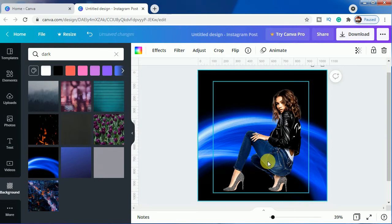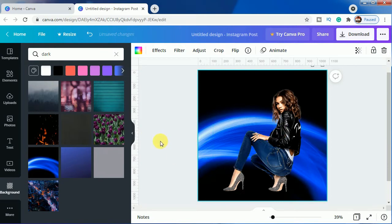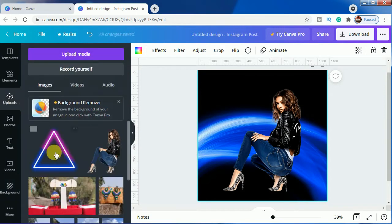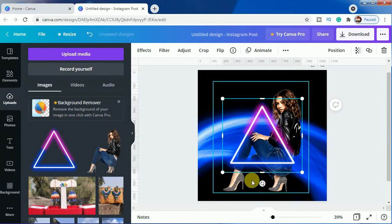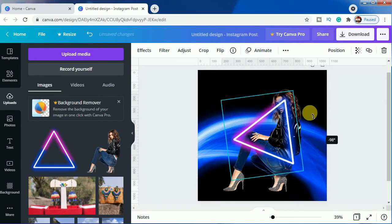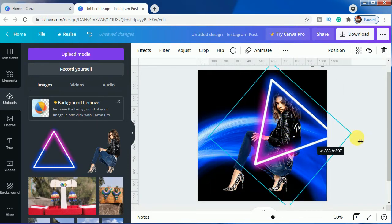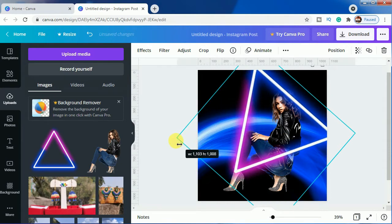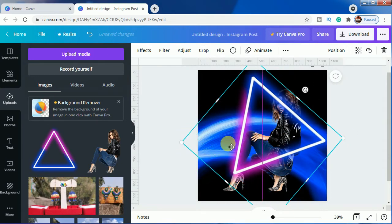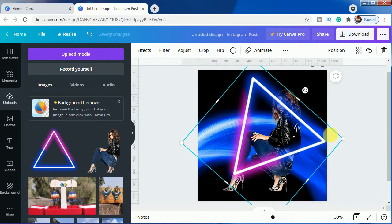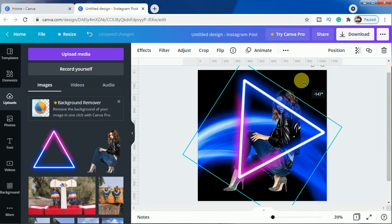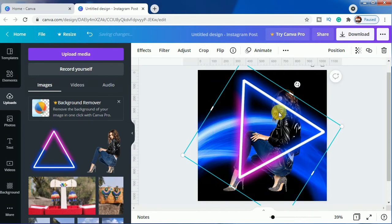This is looking great on this background. Now it's time to use the triangle — we'll just rotate it and make it bigger. After that, we'll want to make this image come in front.